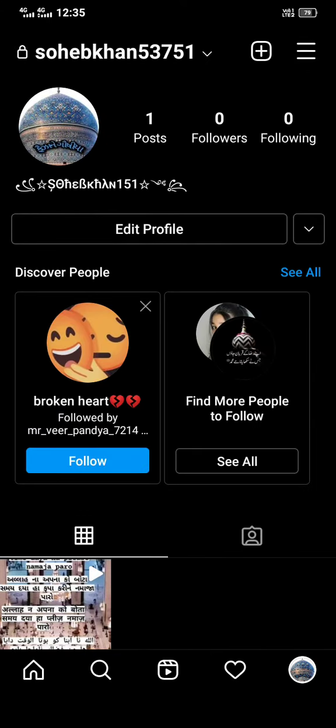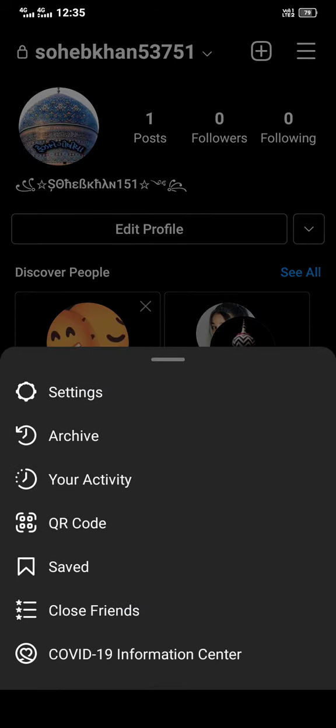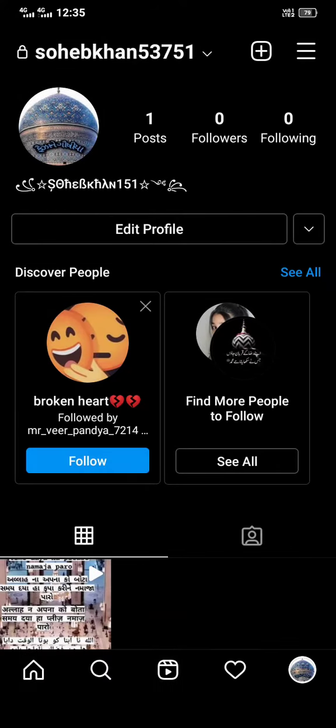You see here three slashes available. Click here. Then, do you see the Settings option is available? Click here.